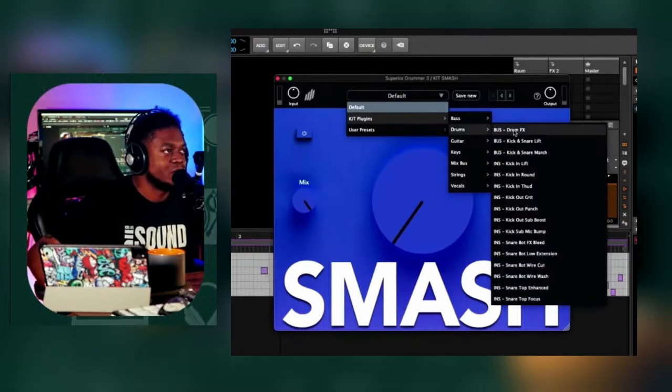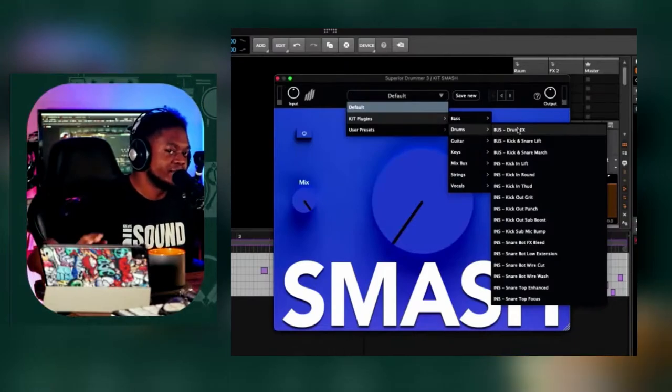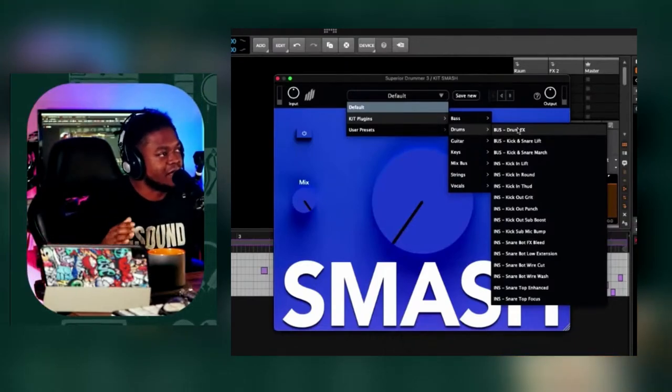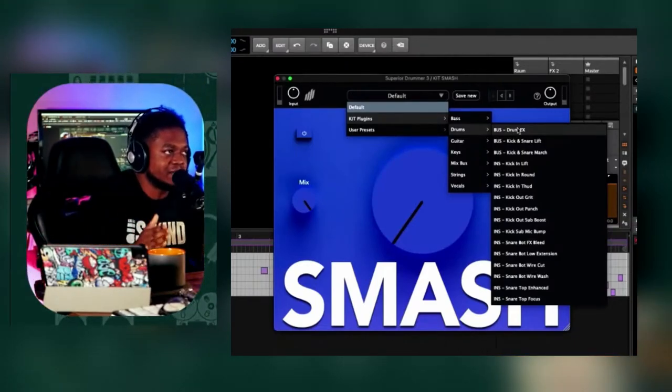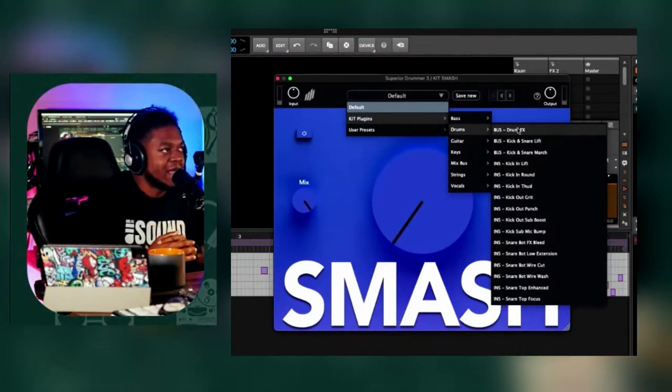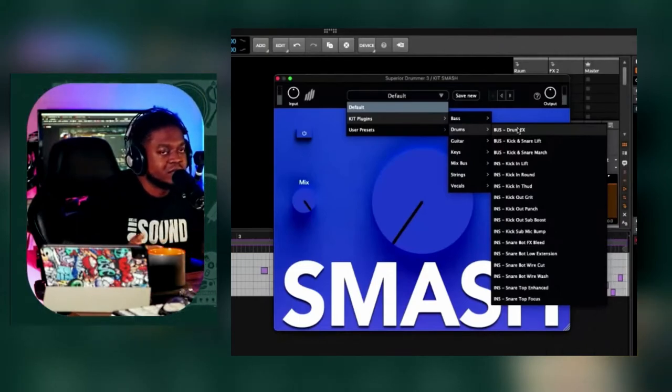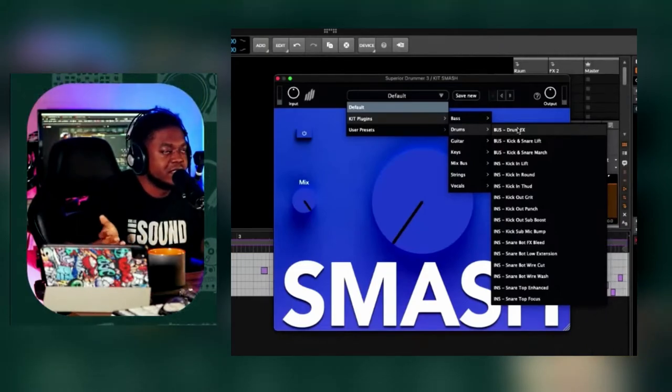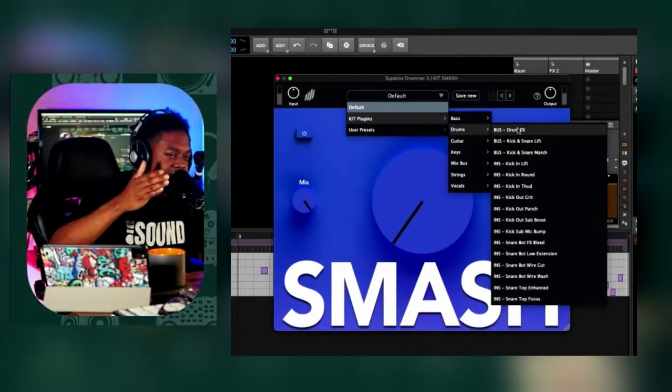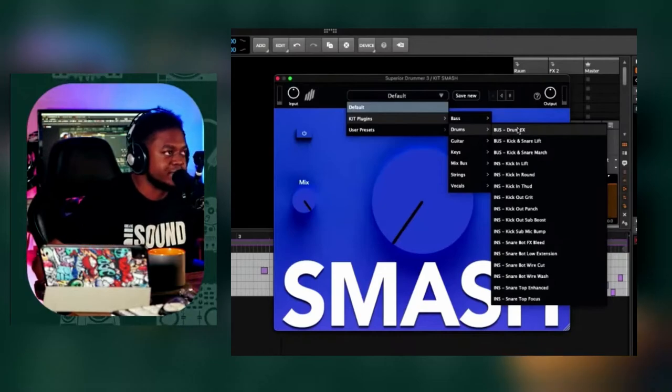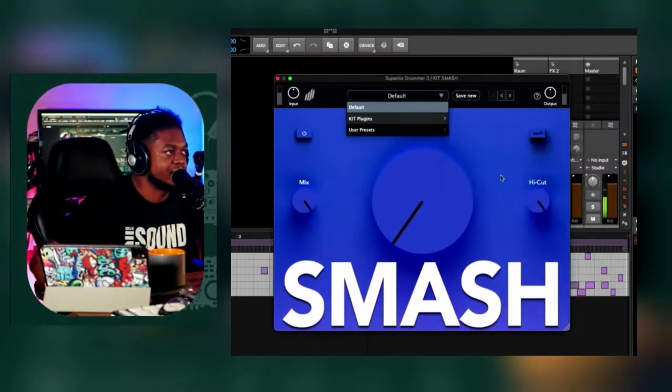So if we're doing drums, of course, because they are labeled and broke down like this, it doesn't mean that I can't go to the strings section on a drum channel. As a matter of fact, let's do that right now.